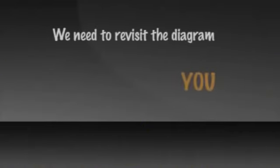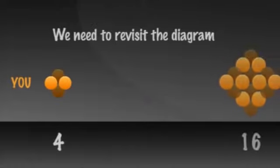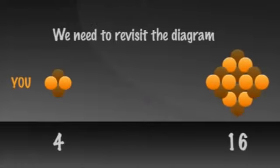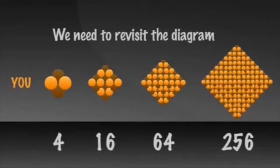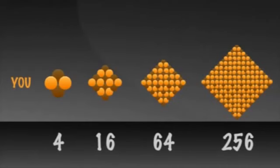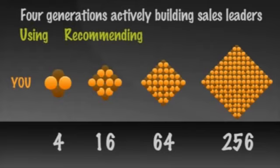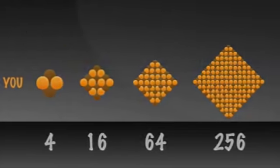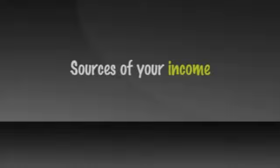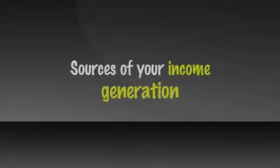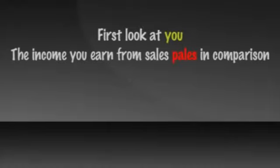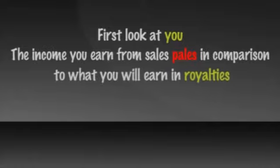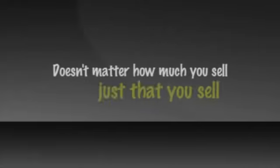To see this, we need to revisit the diagram of you sponsoring four, who each sponsored four for 16, who each sponsored four for 64, who each sponsored four for 256. Here we show four generations of your actively building sales leaders, each who are using and recommending the products and sponsoring others. The most impactful piece of math and logic that leads you to know your group is built right and should grow is to look at the sources of your income. Look at those sources by generation. Let's first look at you. Regardless of how much product you are personally selling, the income you earn from sales pales in comparison to what you will earn in royalties from your entire group. That's why it doesn't matter how much you sell. It just matters that you sell.